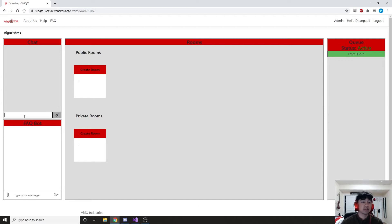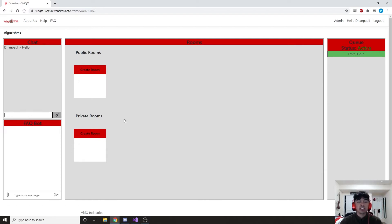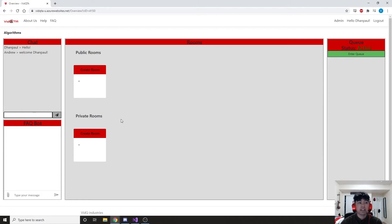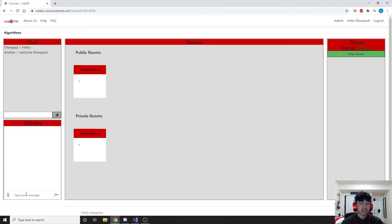First, on the left-hand side, we have the chat. I can go ahead and say hello, and this sends a message to everyone who is currently on this overview page. And as you can see, Andrew has responded and welcomed me to the overview page. Just below that, we have an FAQ bot.